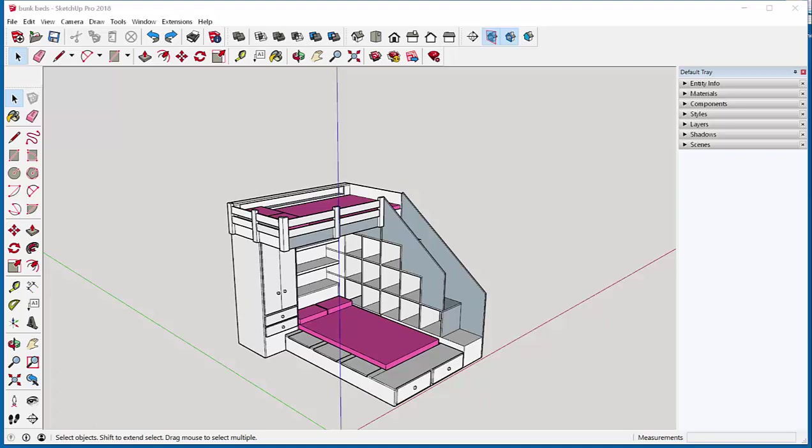In this video we'll generate an interior elevation and a section from this model. Then we'll export to Layout and scale it so that we can print it up and have a scaled picture.